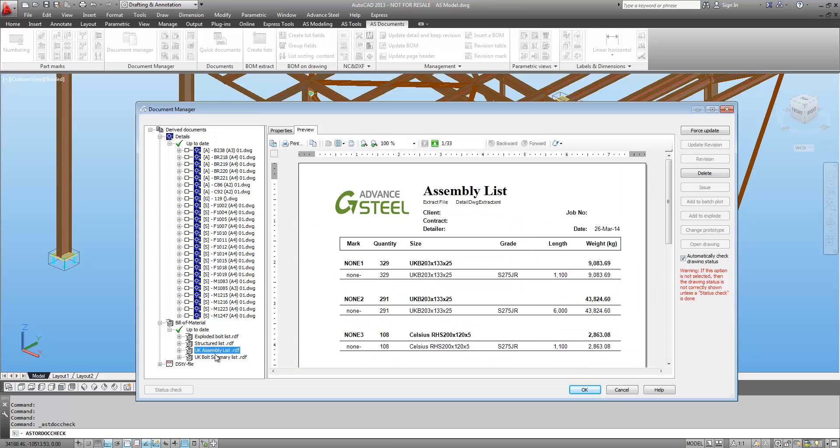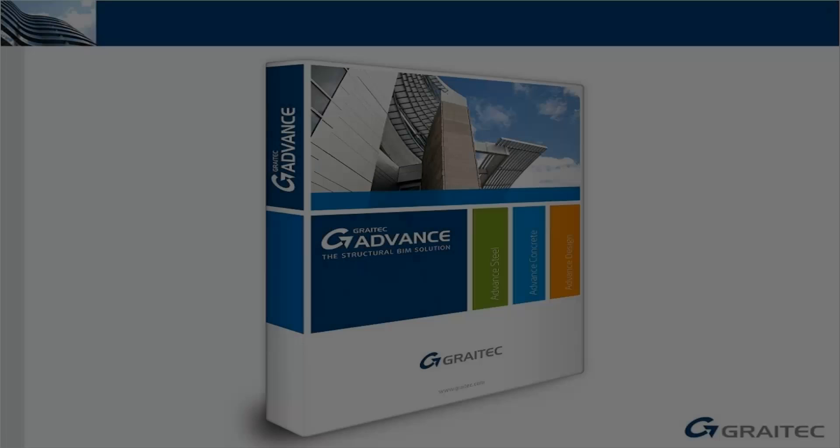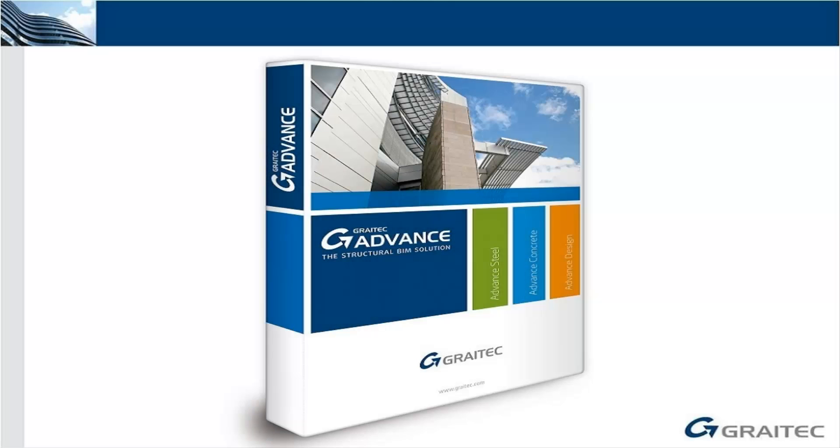Also bills and materials, quantities, structural lists, assembly lists. All of these created directly from Advanced Steel. Thank you for watching. If you would like any more information please visit our website at greytech.co.uk.